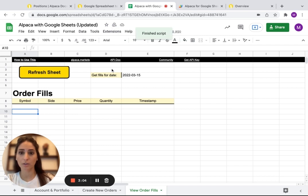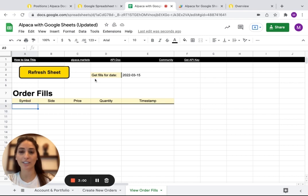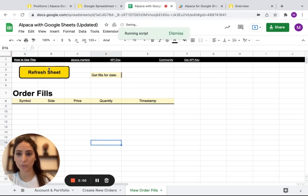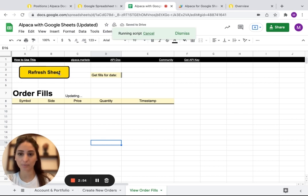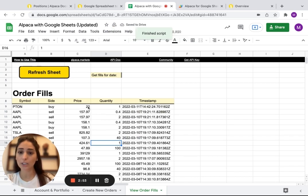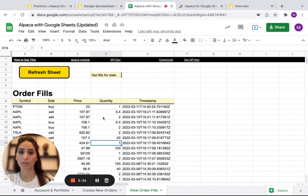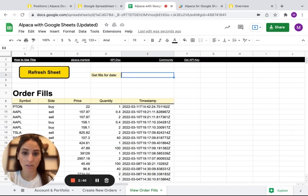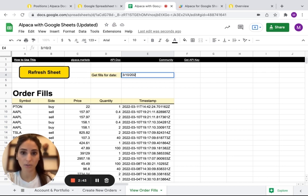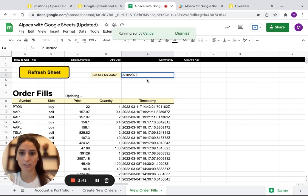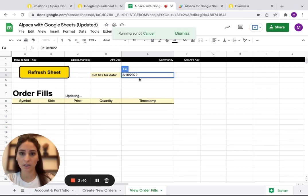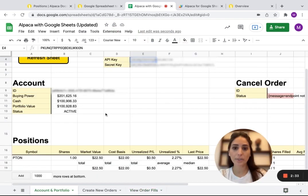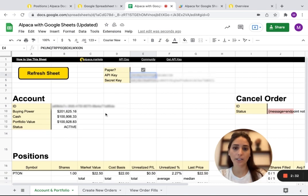Refresh sheet. We actually can see that obviously it didn't fill because it's closed, but if we click delete and we click refresh sheet, it'll just bring all my orders that I have ever done. But you can choose, let's say for example, 3, 10, 20, 22, and I go to refresh sheet and it'll just show the orders that I did before that time.